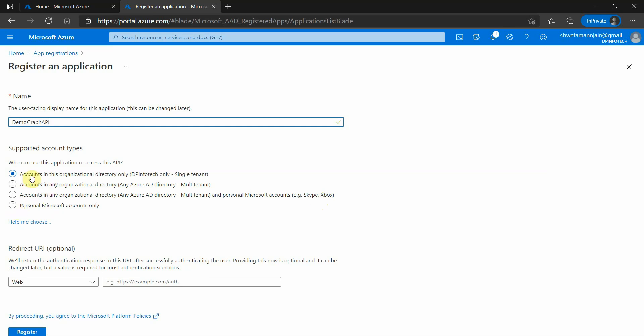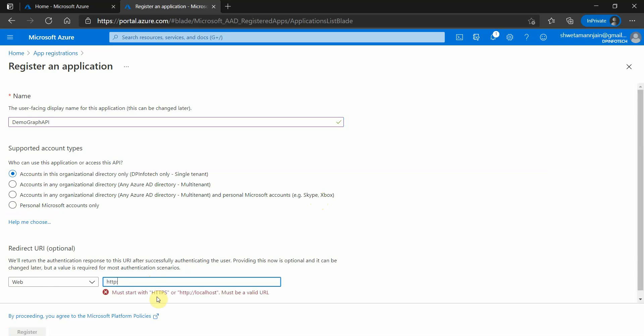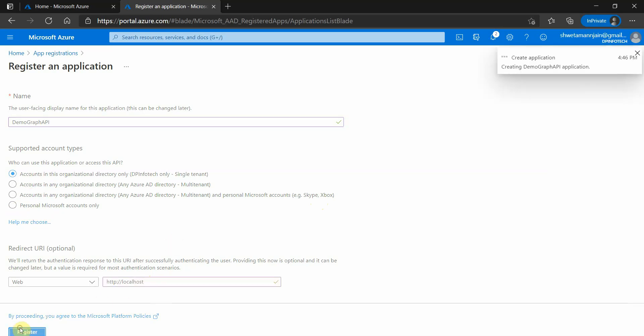I will go ahead and select this one. Here you can provide the redirect URI. As of now it is optional, we can provide it later also, but let's go ahead and provide localhost. Click on register.